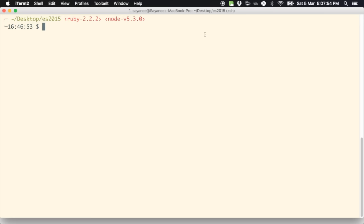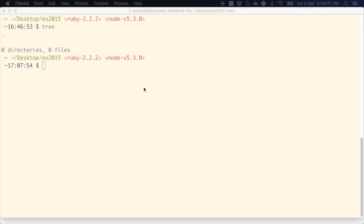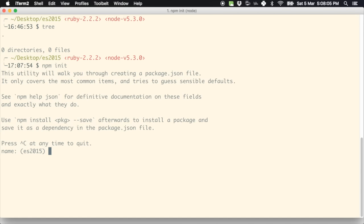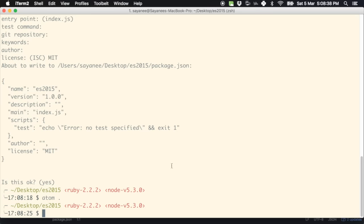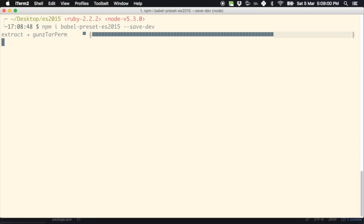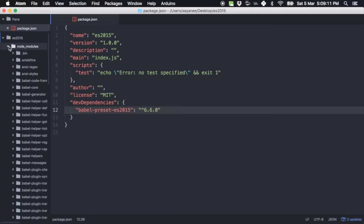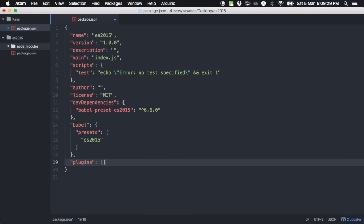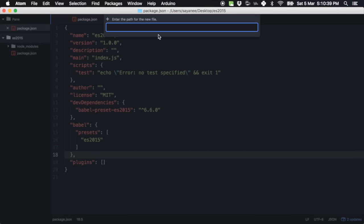Let's go through some of the very basic features. I'm in a completely empty folder. The first thing we'll do is install the transpiler. Let's initiate a package.json. Then we'll install babel-preset-es2015 with --save-dev to save it as a development dependency. When that's done, babel-preset-es2015 will be part of the node_modules. I'll also define babel presets as es2015 and plugins as empty.